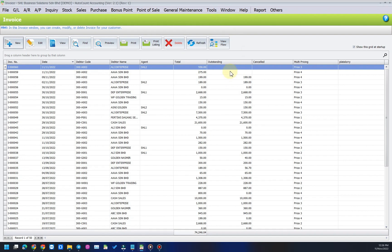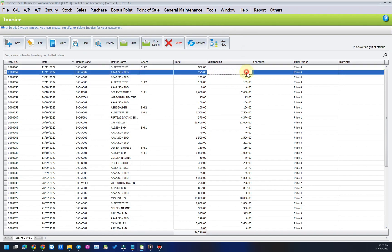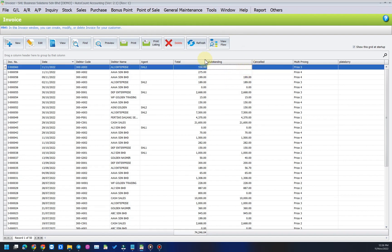Question: Why is the outstanding value for certain invoices blank in the grid listing?